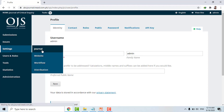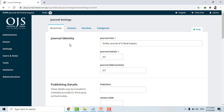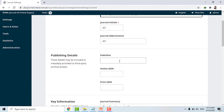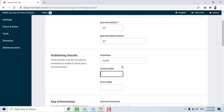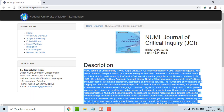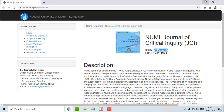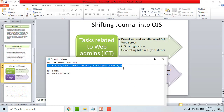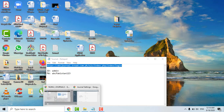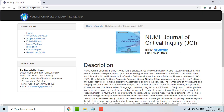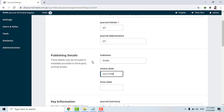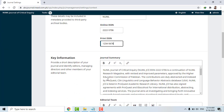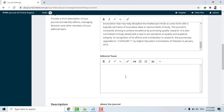Let's first go to Journal settings. Click on Journal — here is the journal identity, name, publication details, who is the publisher, and the online ISSN number. For the Journal of Critical Inquiry, simply copy and paste the online ISSN number and the print ISSN number. Under Journal Summary, there is key information — I already mentioned a tutorial team and advisory board.